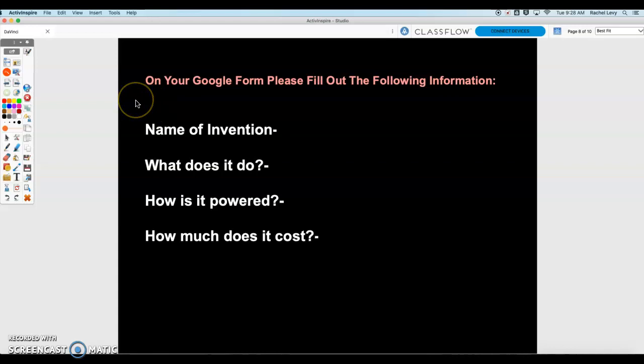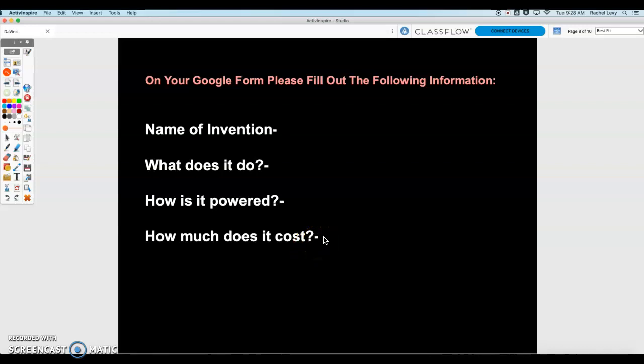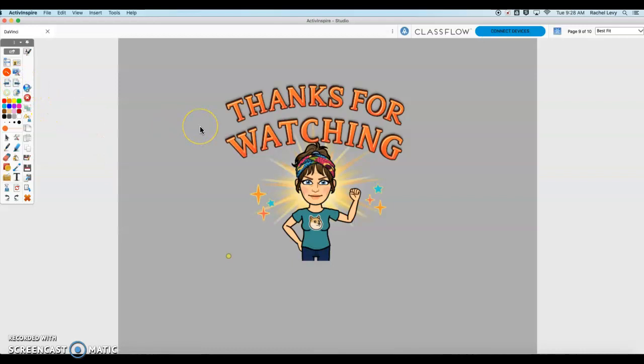You are going to fill out a Google form this week with the following information. You need to name your invention and give a few sentences on what it does. How is it powered — is it electric, solar powered, or water powered? You could think of more energy-efficient ways of powering your device. And then a cost: you have to think of the materials, the labor, and the time it would take to make your invention. I'm going to be demonstrating on a video some ideas to get the ball rolling for this assignment.